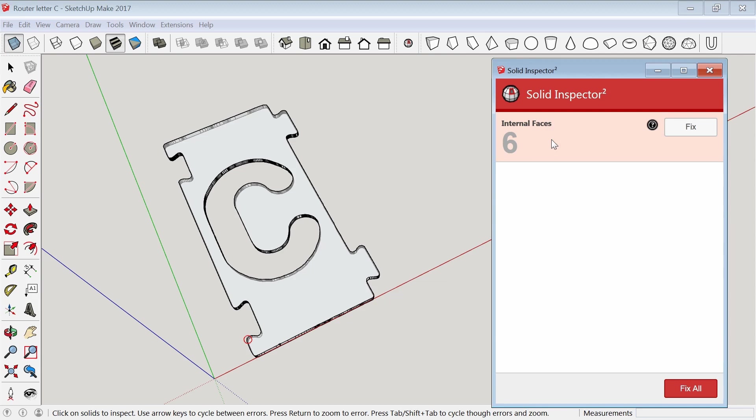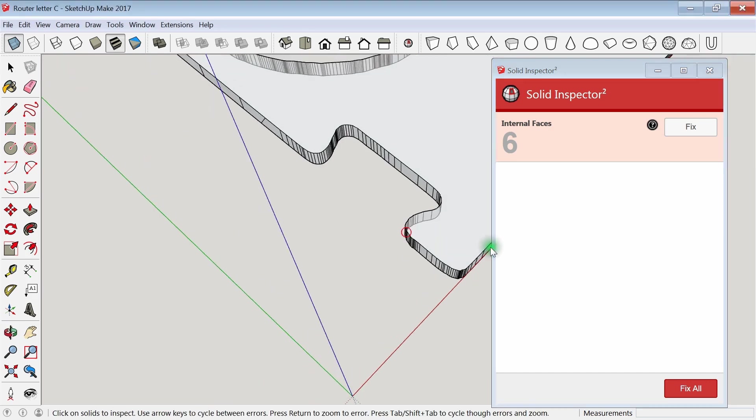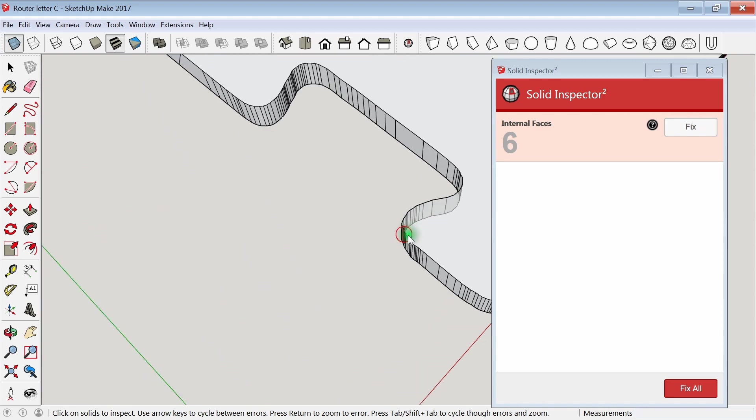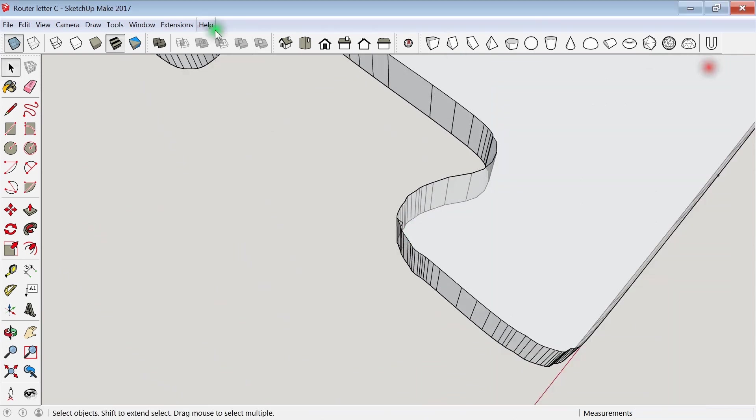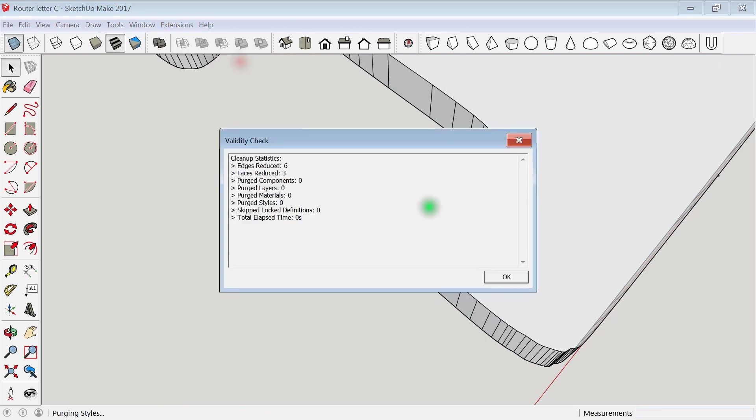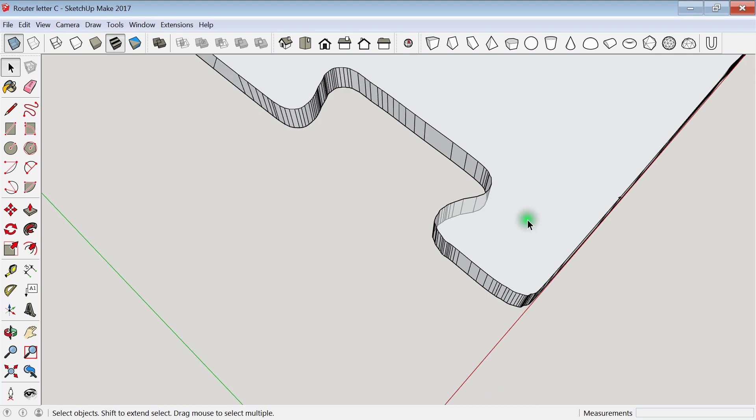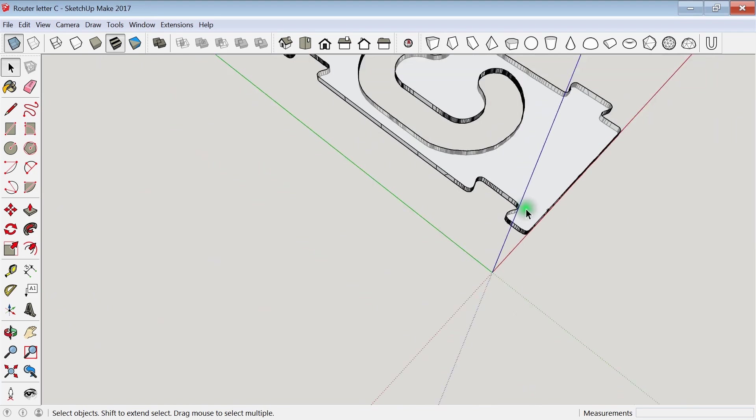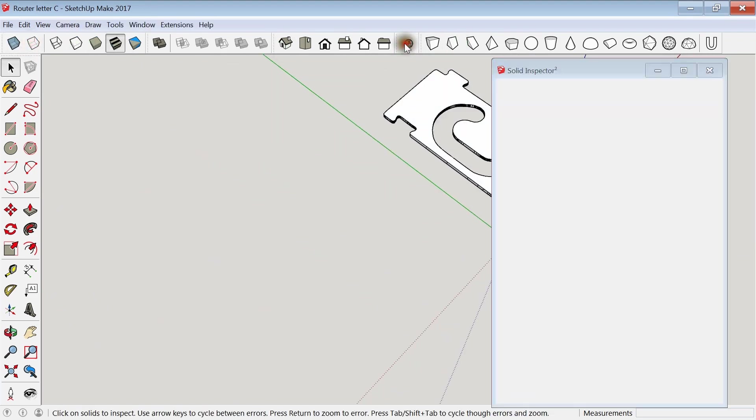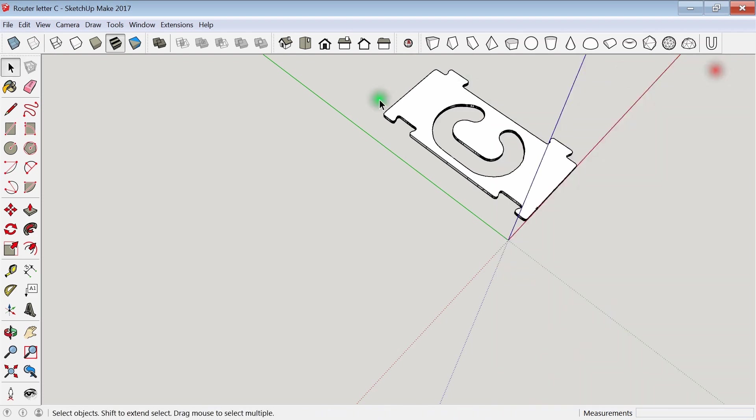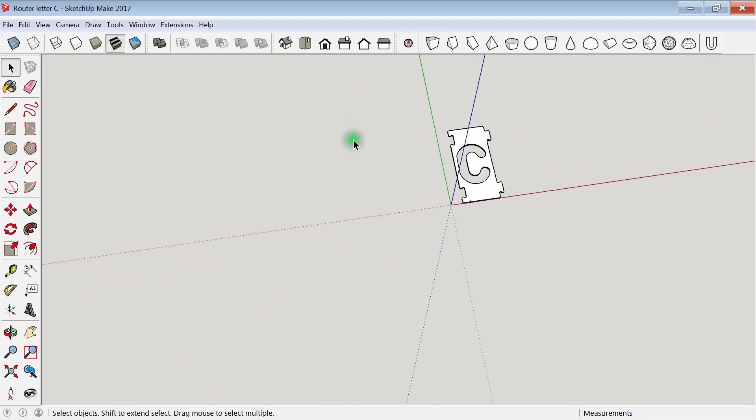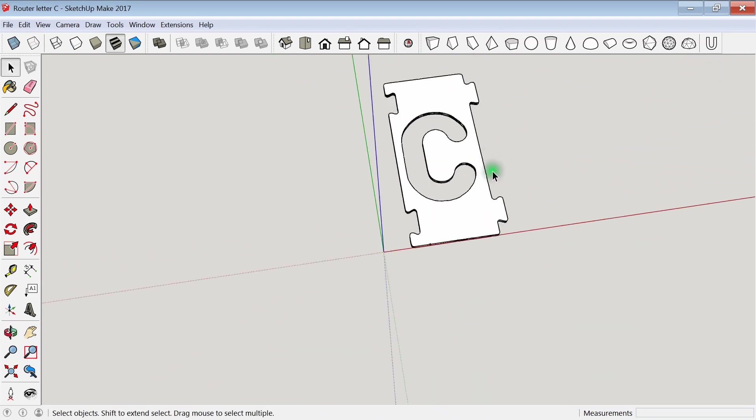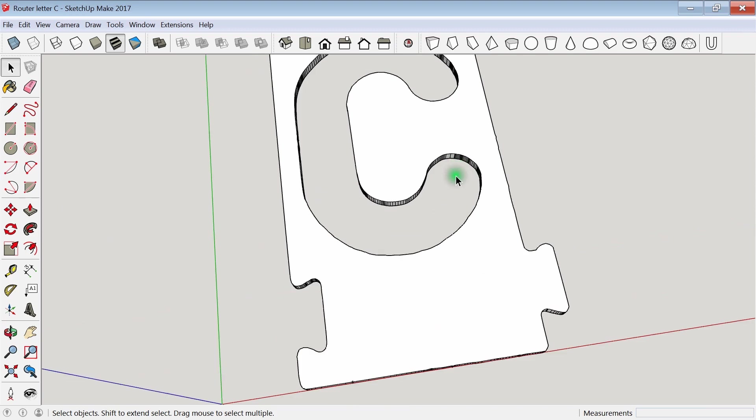You can see where they are by using the x-ray tool. Sometimes solid inspector can fix it for you. In this case, it's just a matter of erasing those inside faces. Then I like to use the cleanup extension to make sure that there's no extra faces, and then the solid inspector one more time to make sure I didn't mess something up fixing it. And finally, save it and then export the STL to make it ready to print.